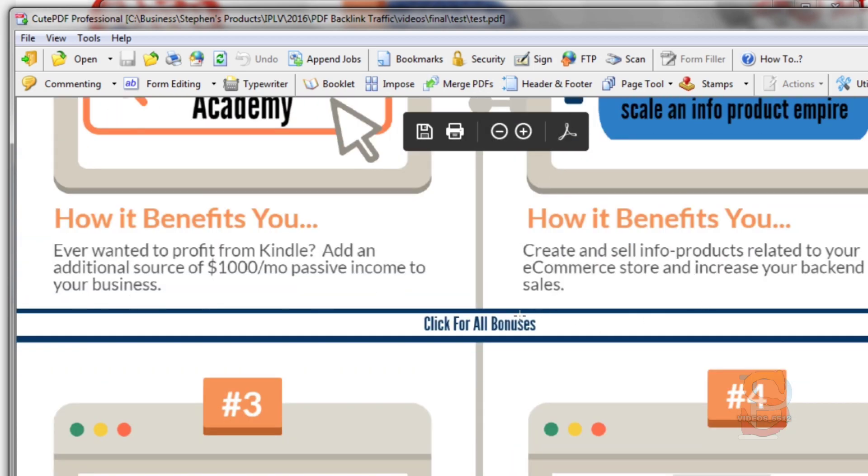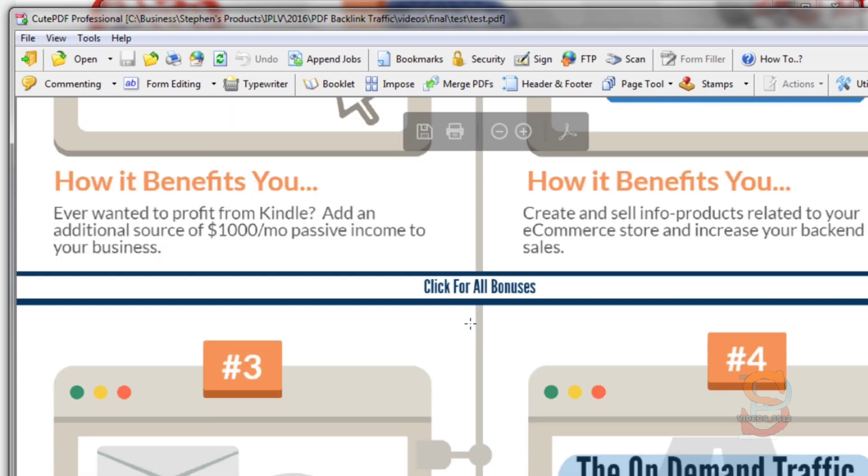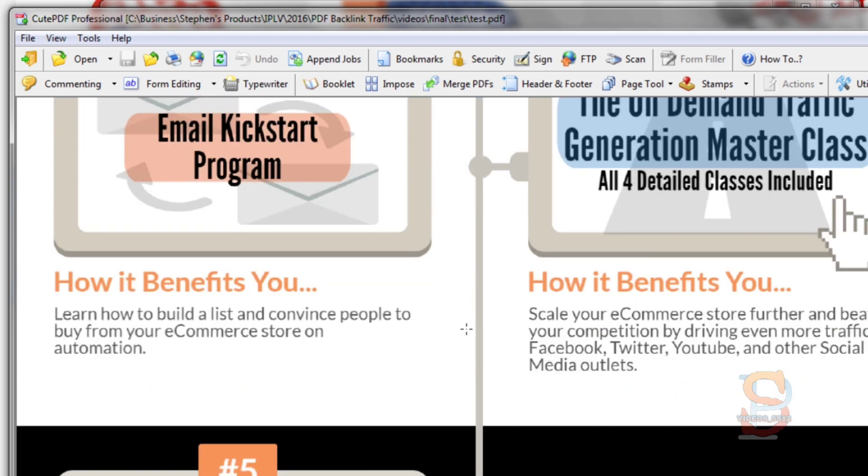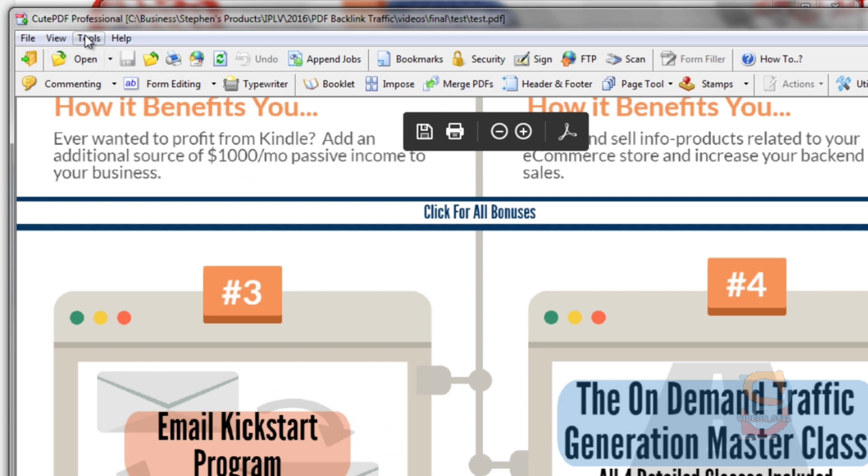Within the image itself you can see it says 'Click for All Bonuses'. Within Microsoft Word you can't hyperlink an area within an image. In order to do that you have to have CutePDF Professional.